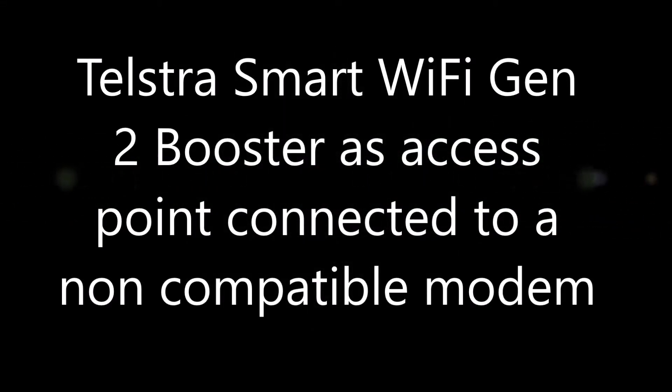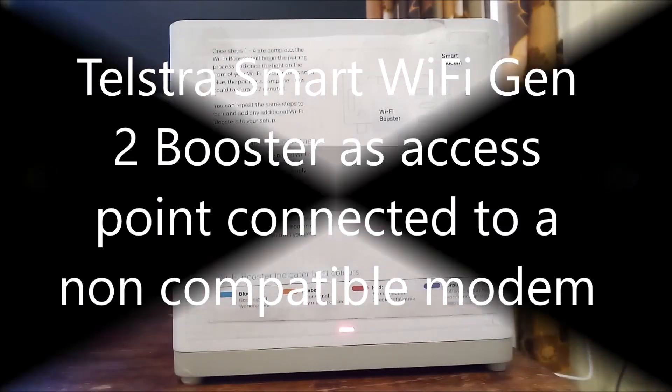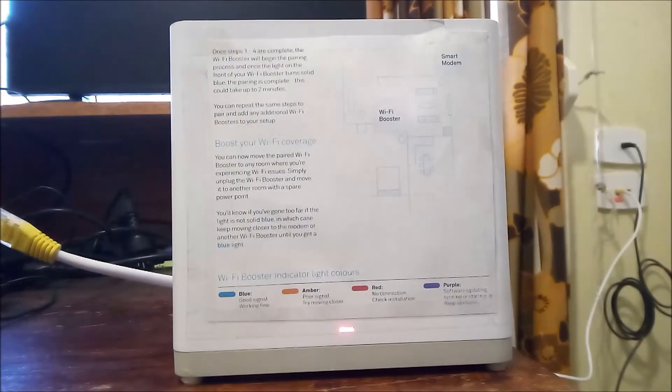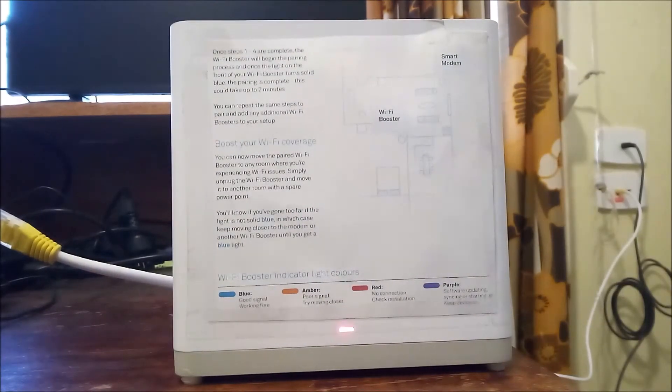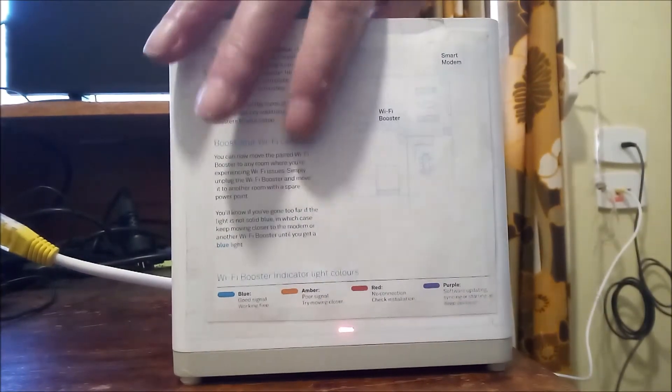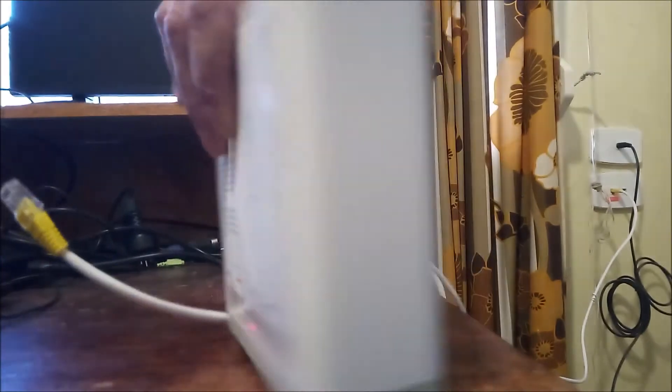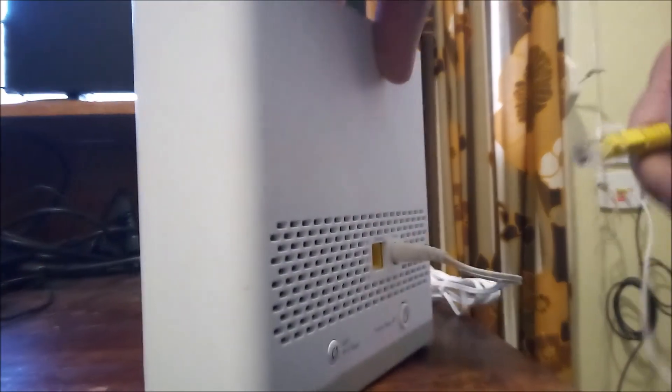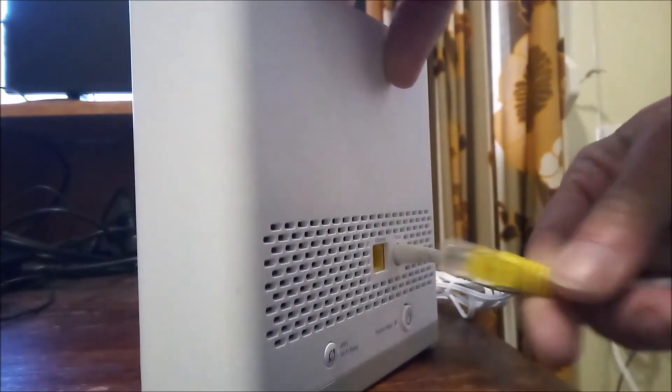This video is a review of the Telstra smart Wi-Fi generation 2 boosters set up as access point with the booster's ethernet port connected to a LAN port of a non-compatible modem or router.